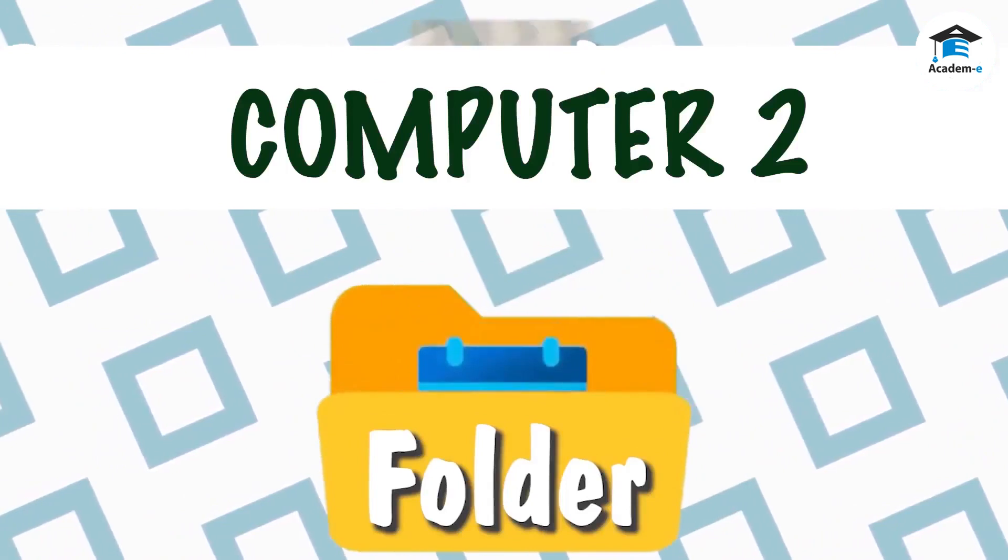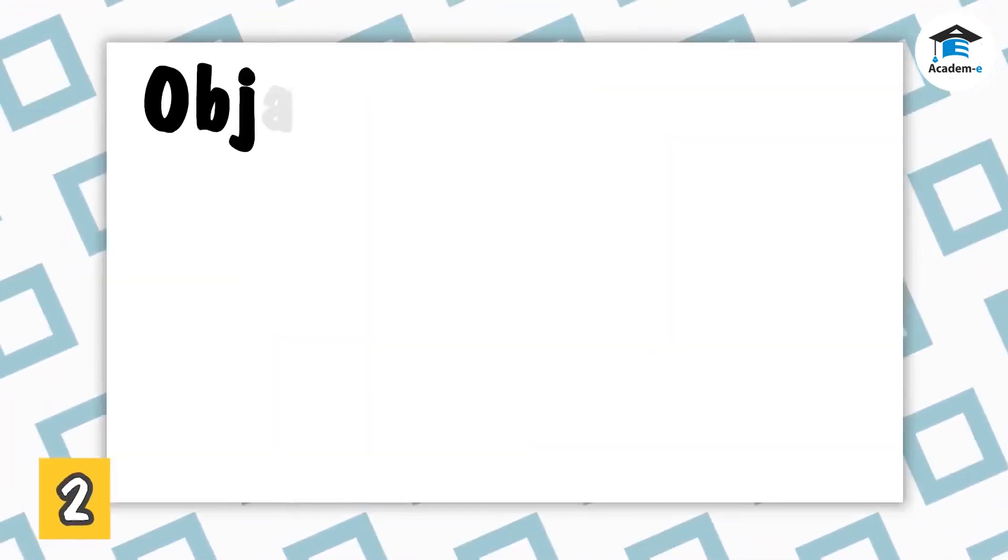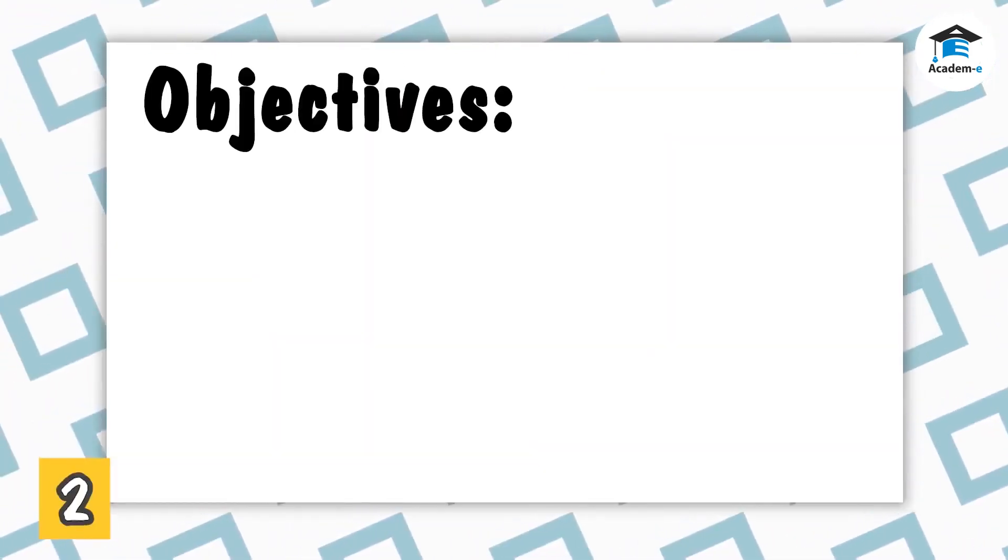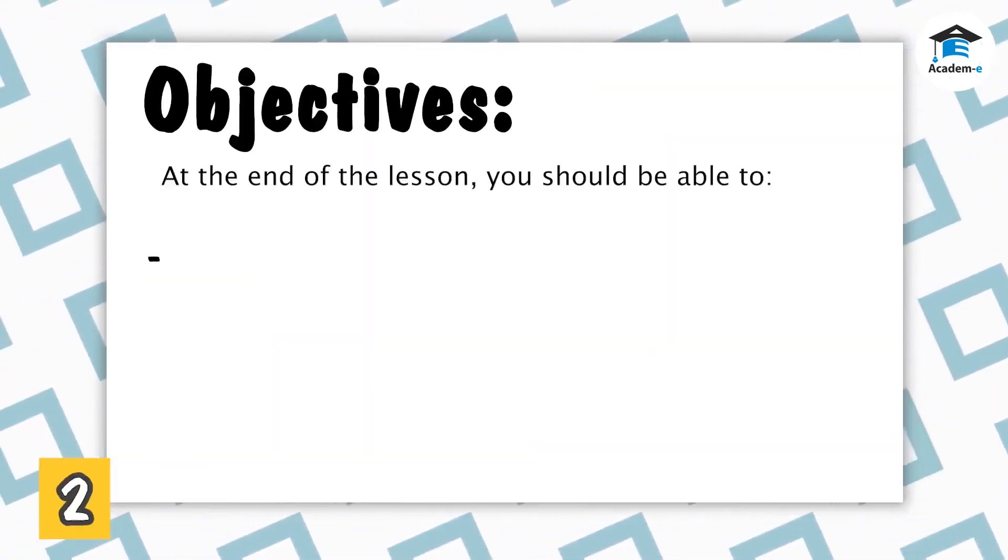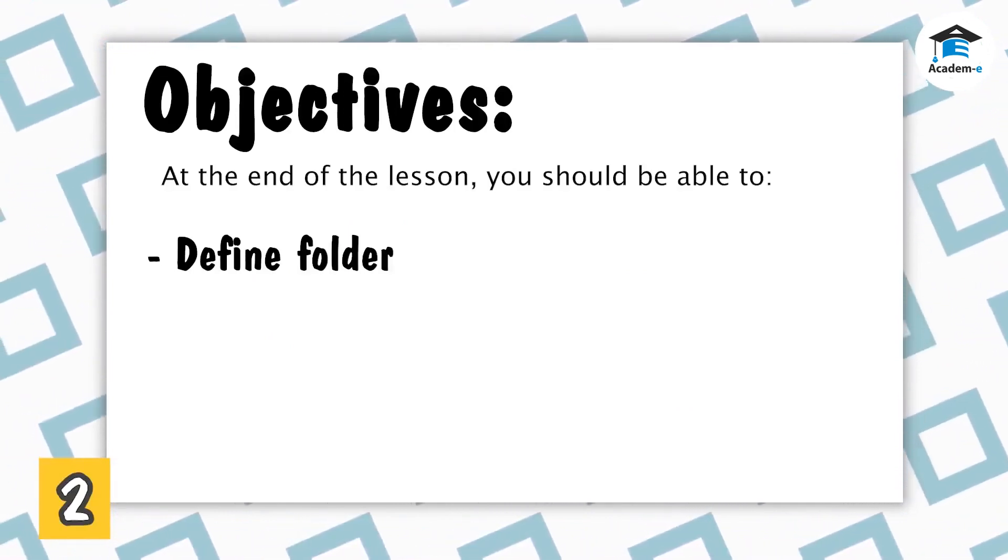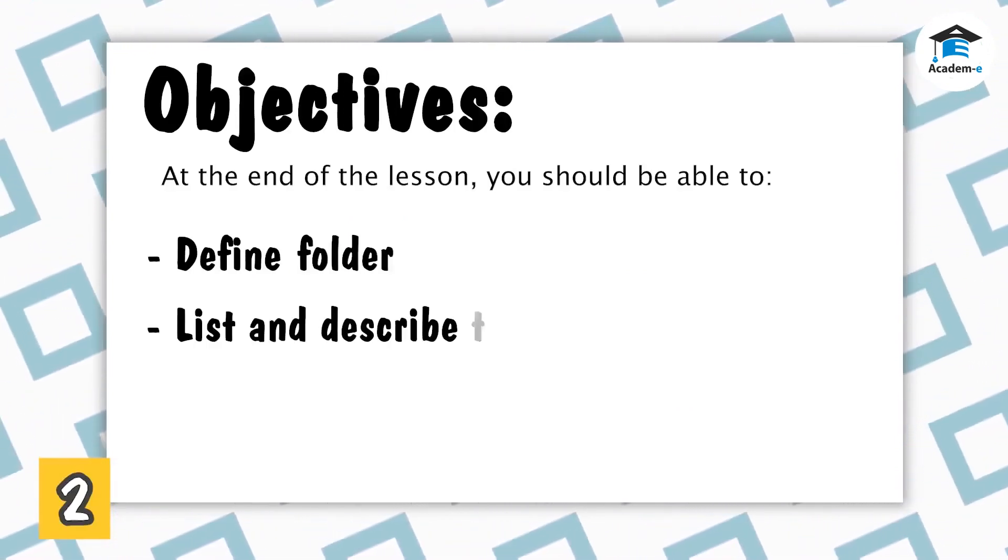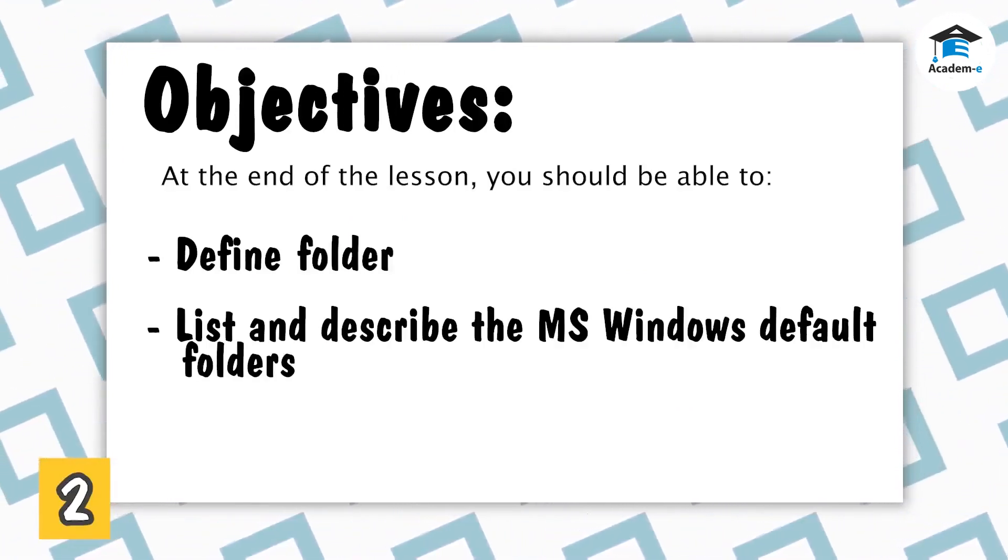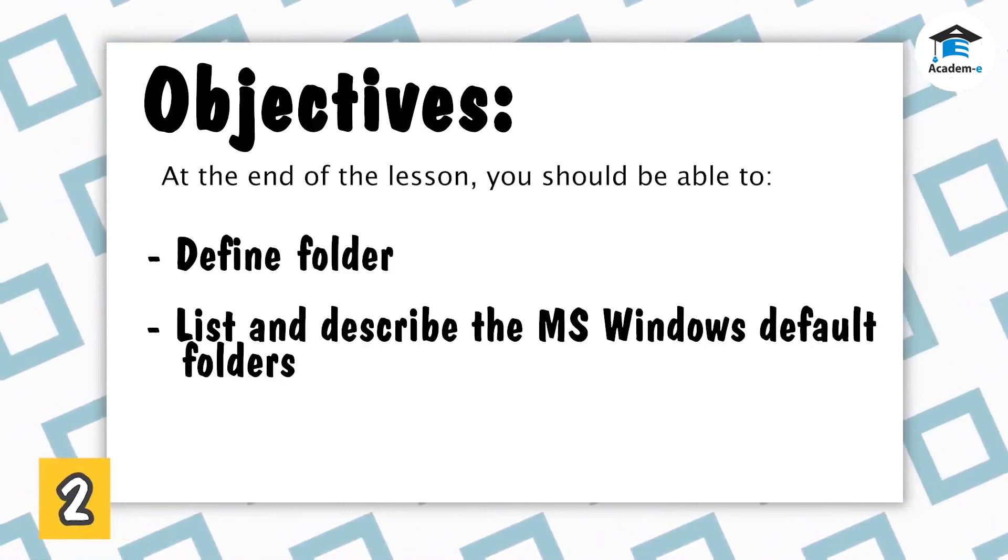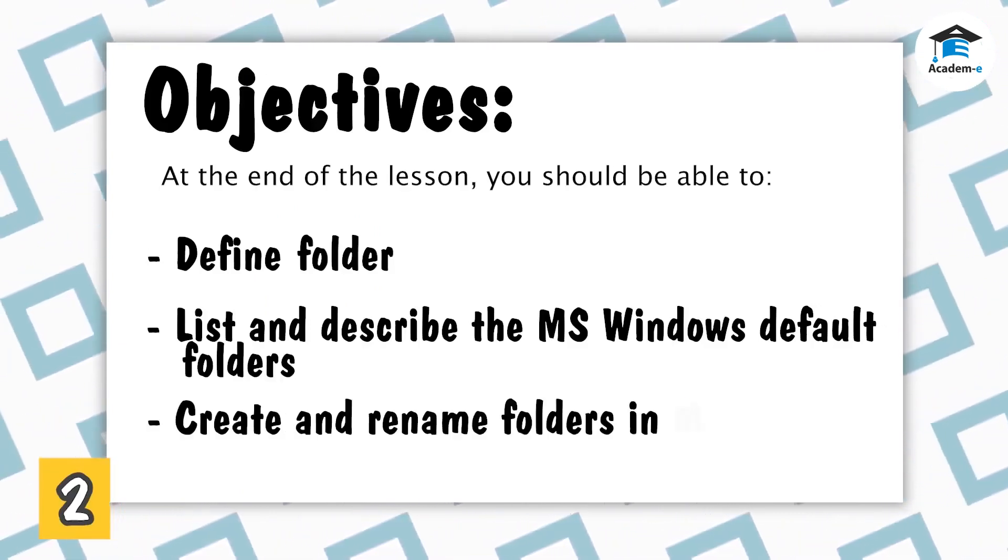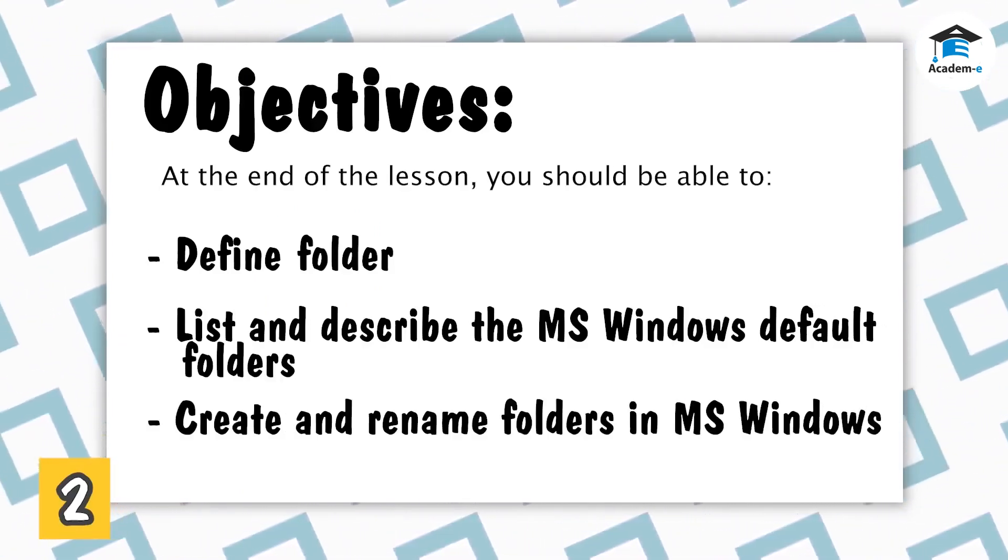Folder. Objectives: At the end of the lesson, the students should be able to define folder, list and describe the Microsoft Windows default folders, and create and rename folders in Microsoft Windows.